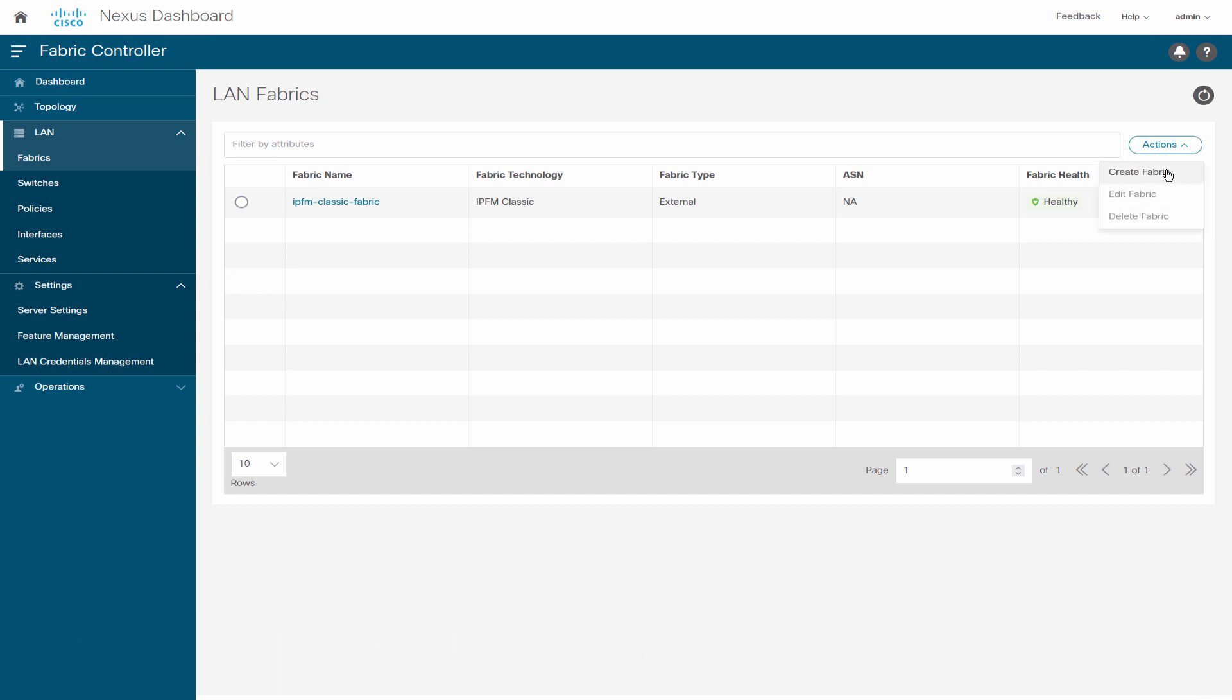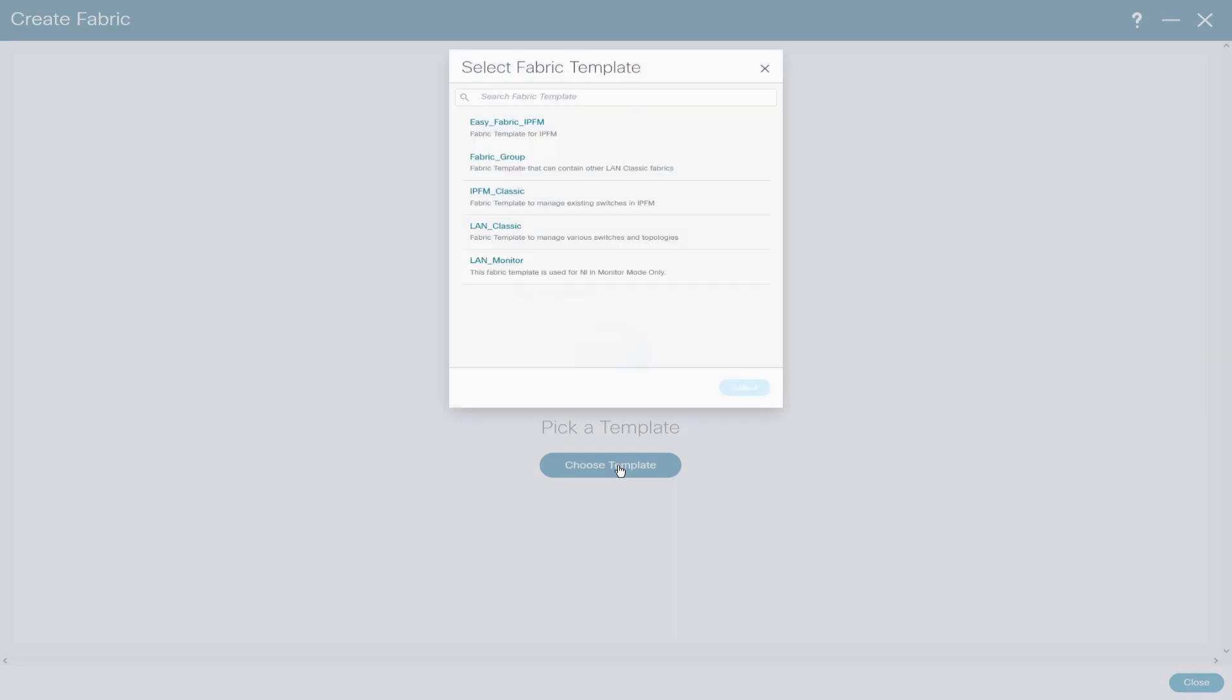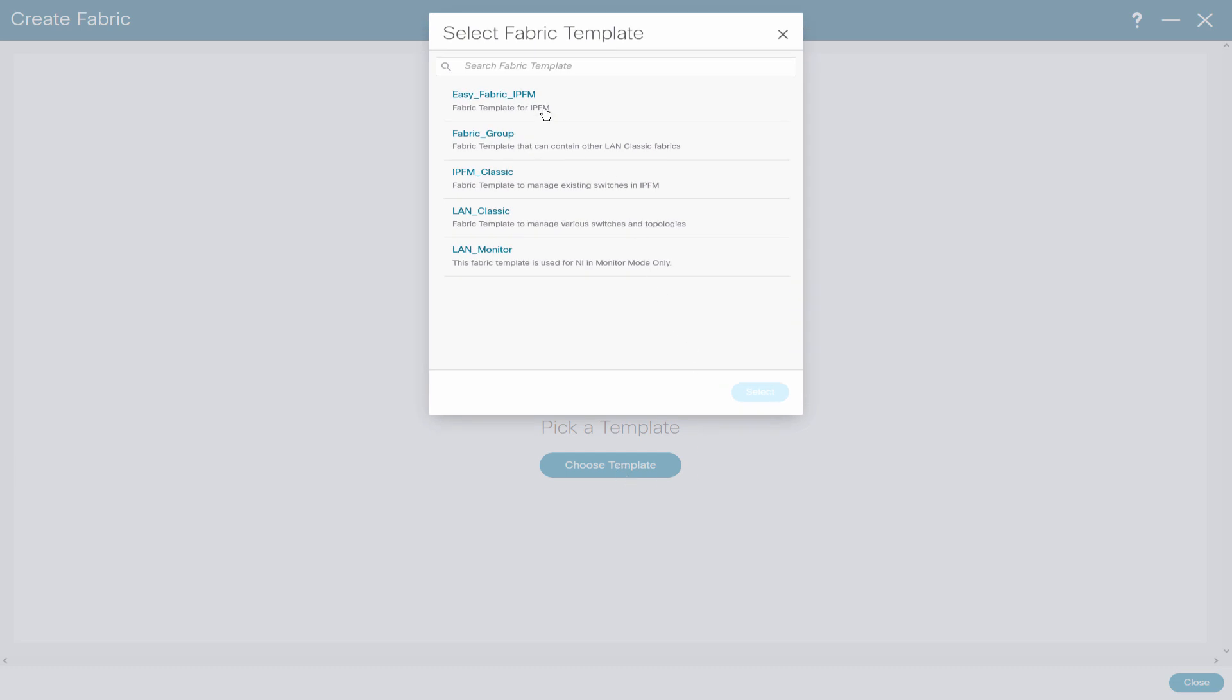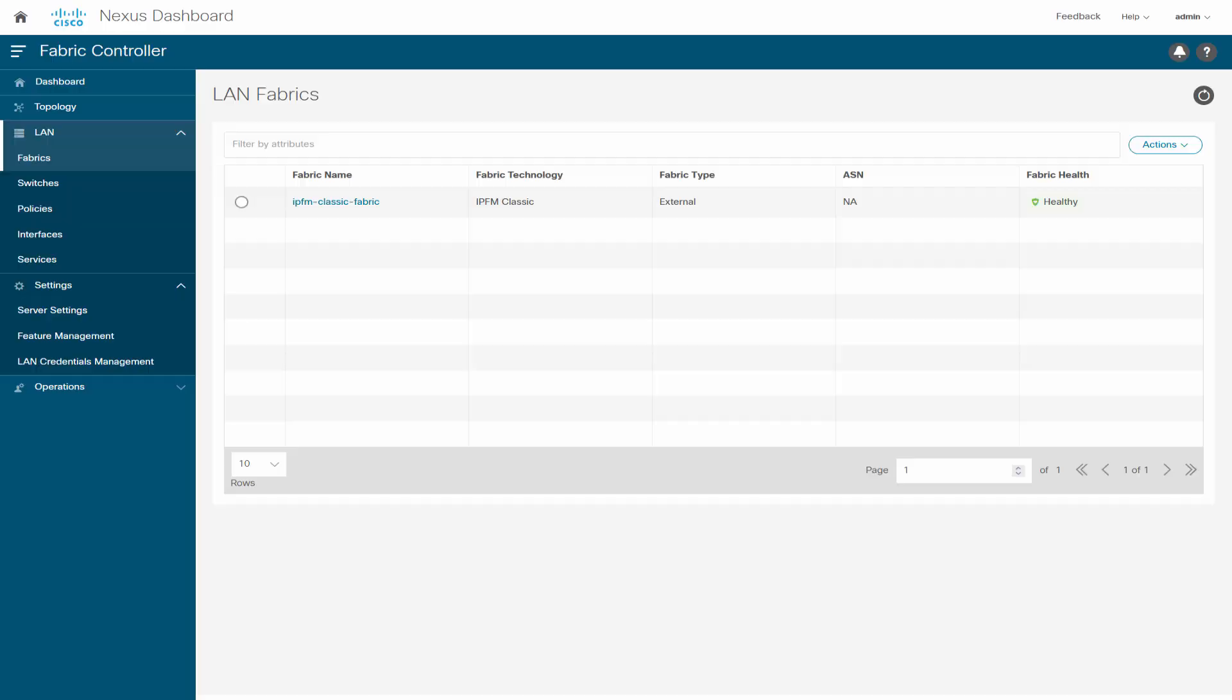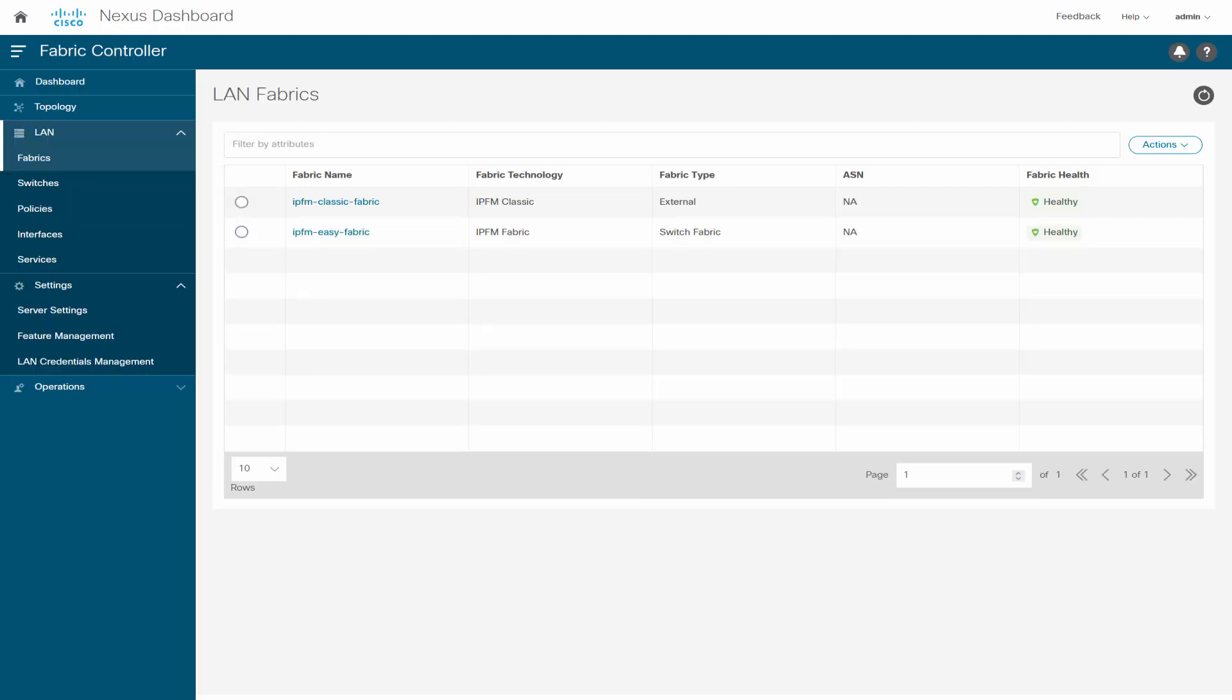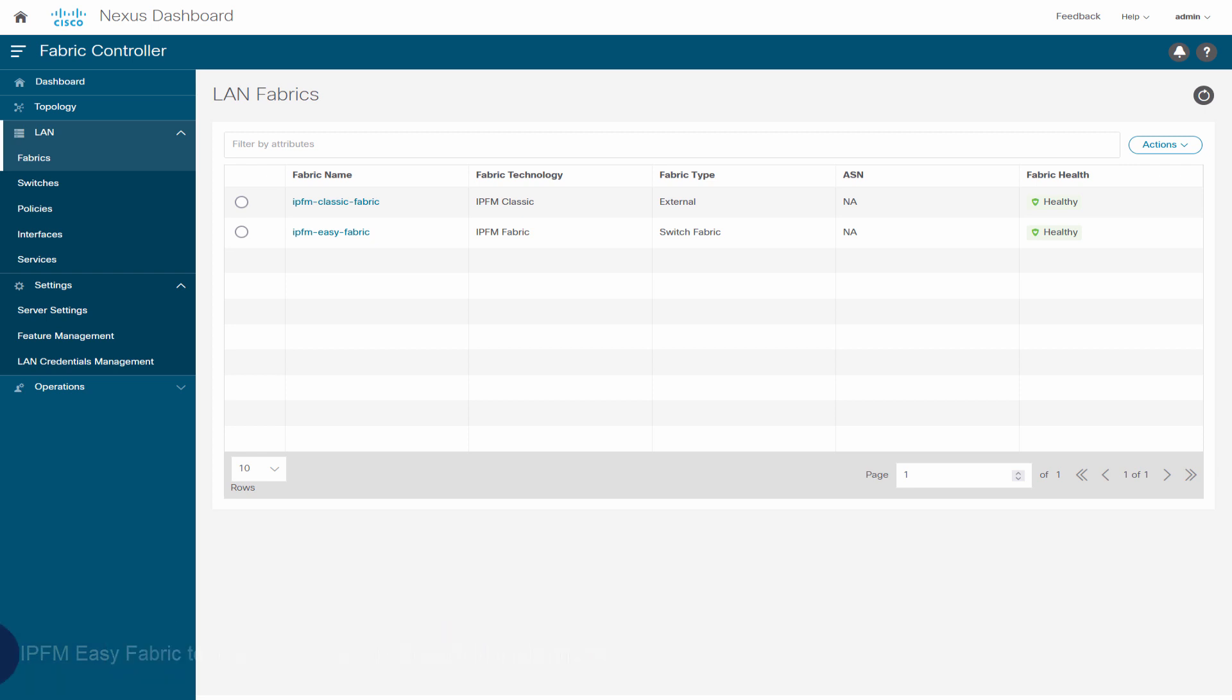IPFM Easy Fabric Template allows you to create a new IPFM fabric with Easy Fabric Management and build an underlying network for the IPFM fabric. Note that IPFM Easy Fabric supports only green field deployments. For a fresh installation, you can choose either IPFM Easy Fabric or IPFM Classic Fabric.